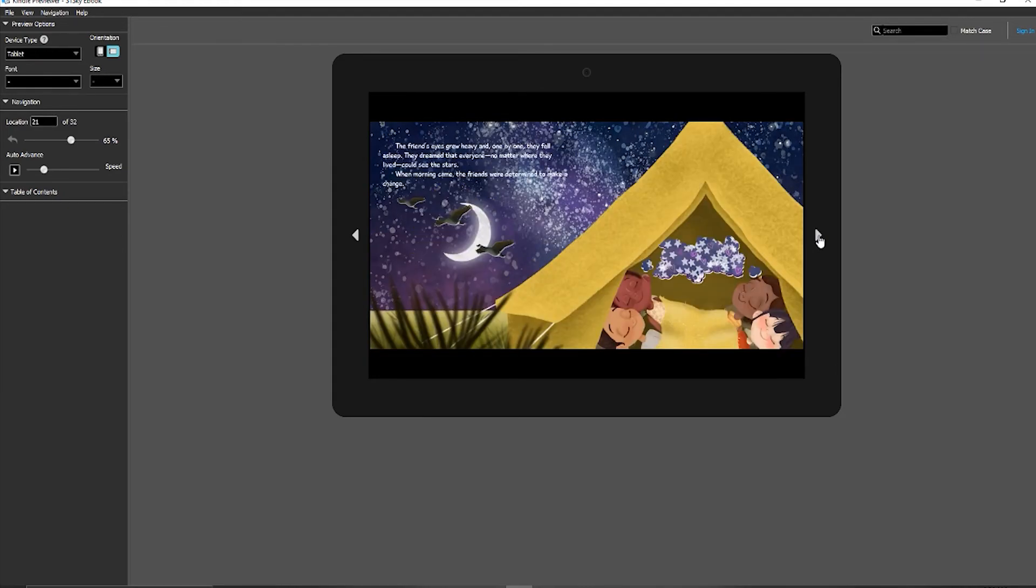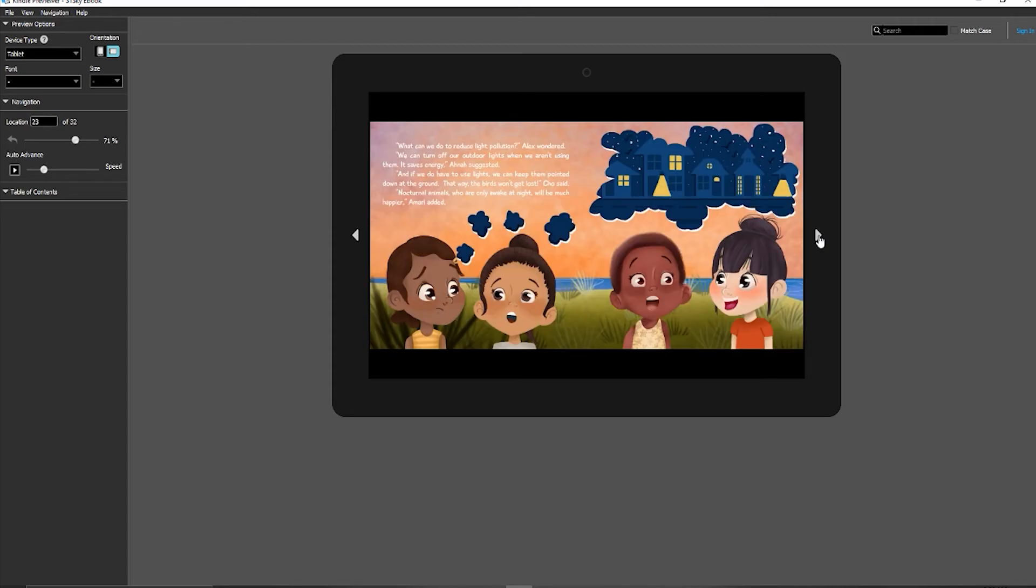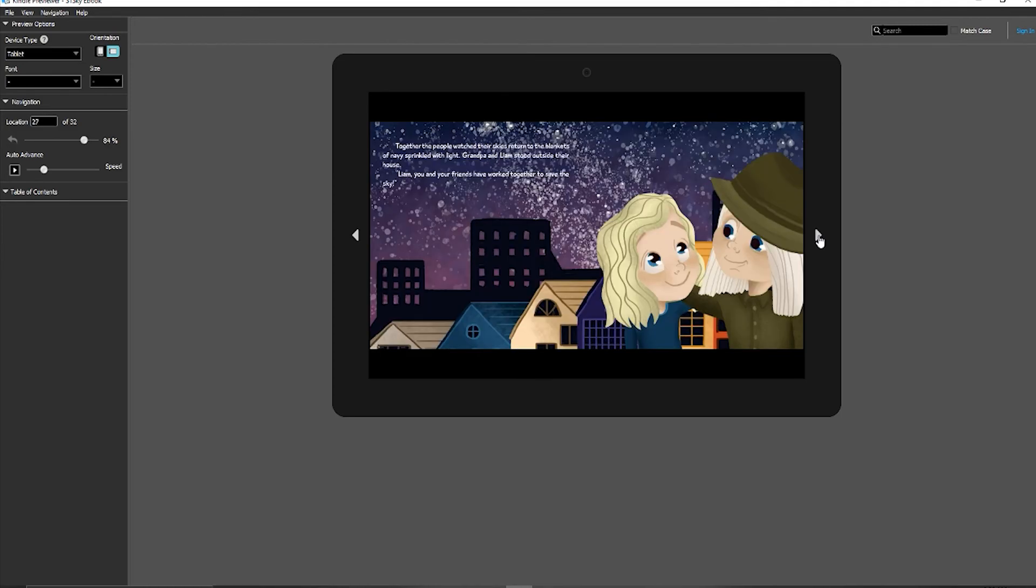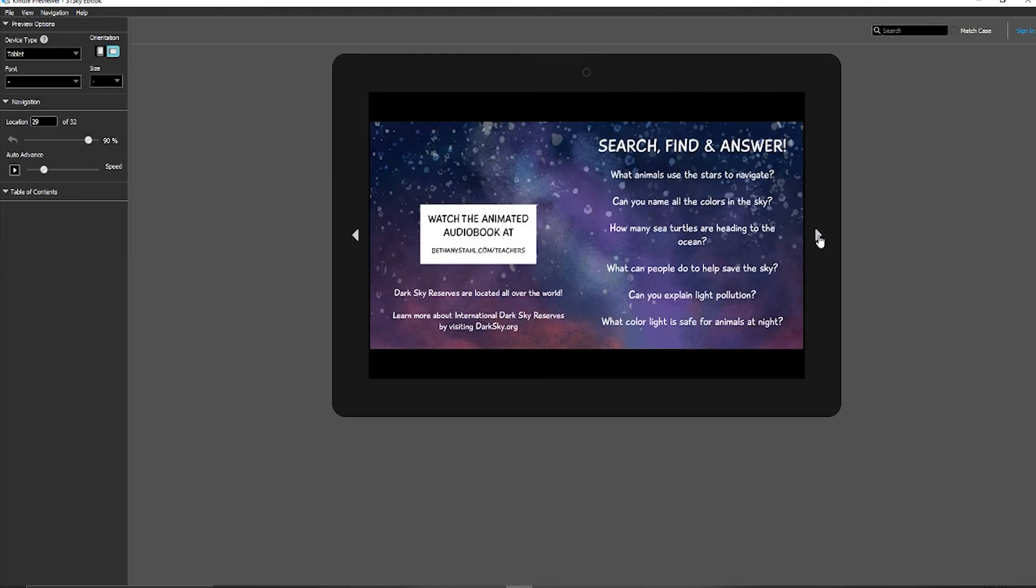Of course, you can always use the Kindle Kids Book Creator if you struggle with this step. Sometimes it gets a little funny when you're exporting to feel like you did it right, or perhaps you're questioning if it's going to turn out right.